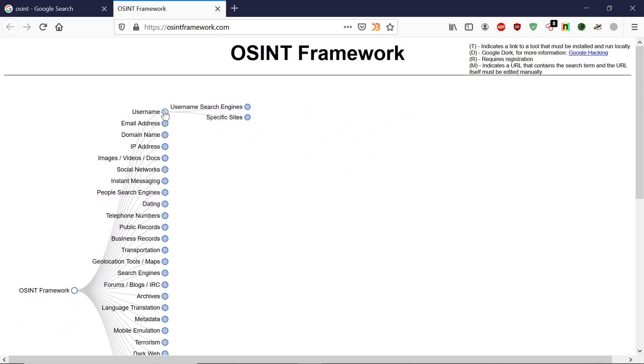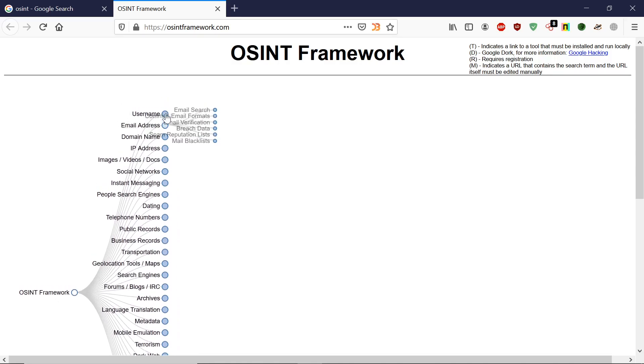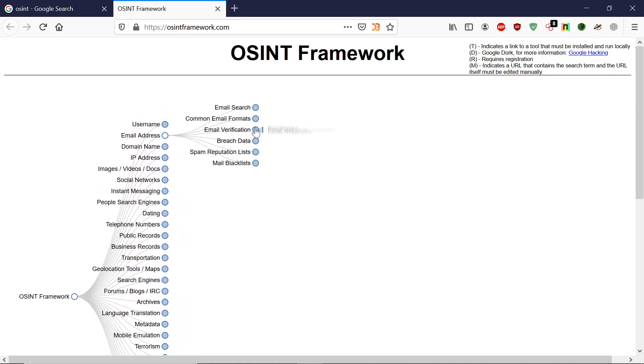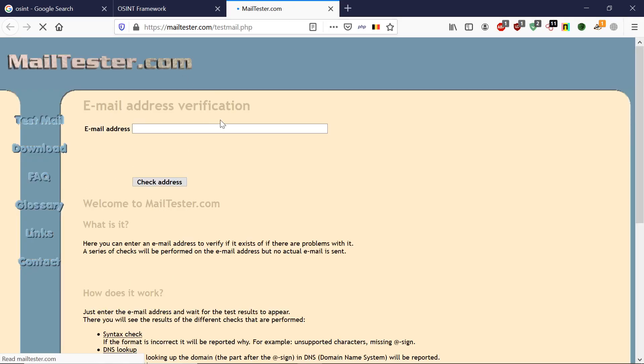You can also check on these websites. Let's do email address footprinting. If I want to verify any email, if an email is valid or not, how to do that? If I open this website and I enter this.